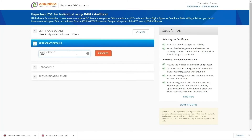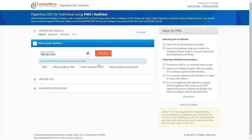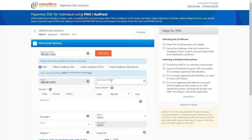Enter your PAN number and click on Proceed. Select your mode of enrollment to proceed with your KYC authentication. Users have four options: PAN, Aadhaar XML, Online Aadhaar OTP, and Online Aadhaar Biometric. Here we are selecting the PAN option for demonstration purposes.